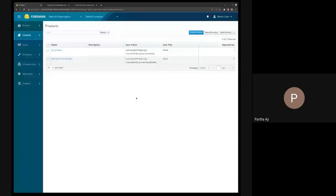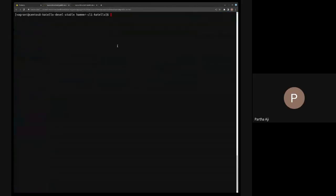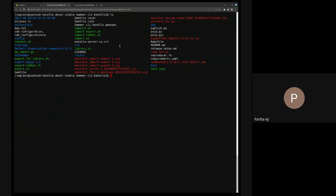The last presentation is from Partha, talking about a feature in progress: syncable imports via an HTTP web server. The idea is this: with respect to import and export, in the past you could export a repository syncably or a content view version in a CDN format, copy it over to a disconnected instance, and then run the import. My screen is now shared.